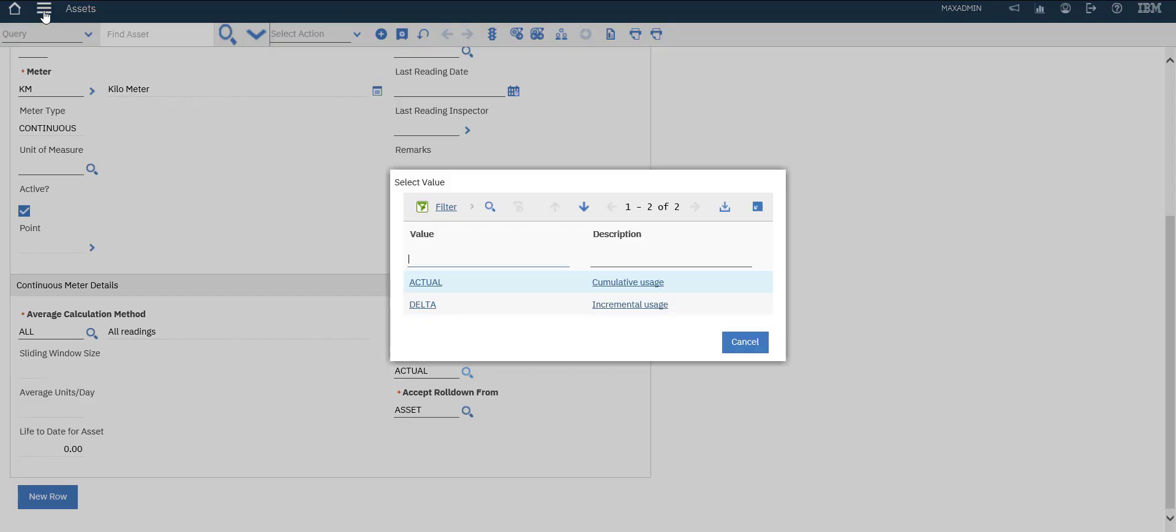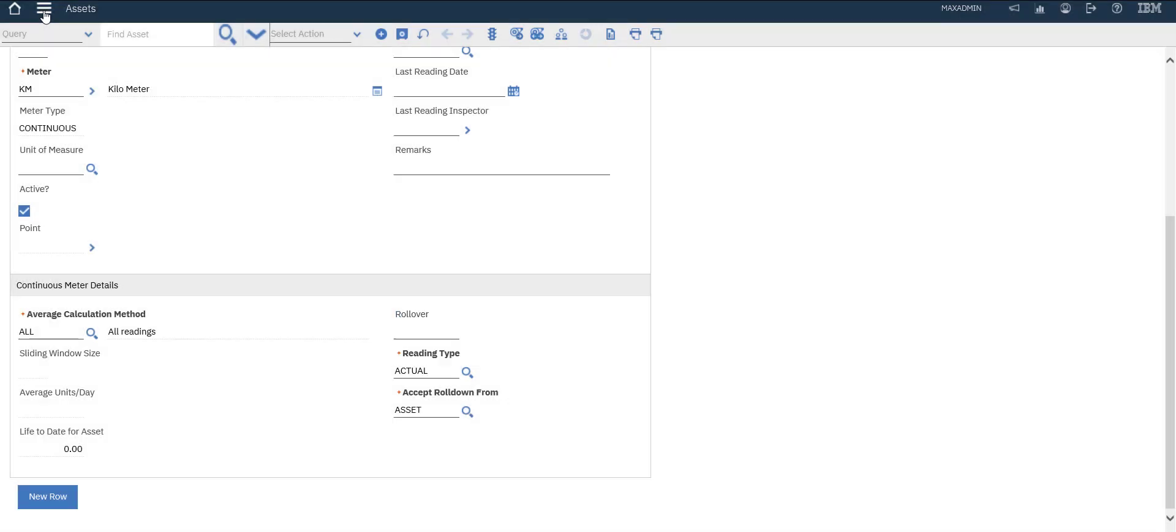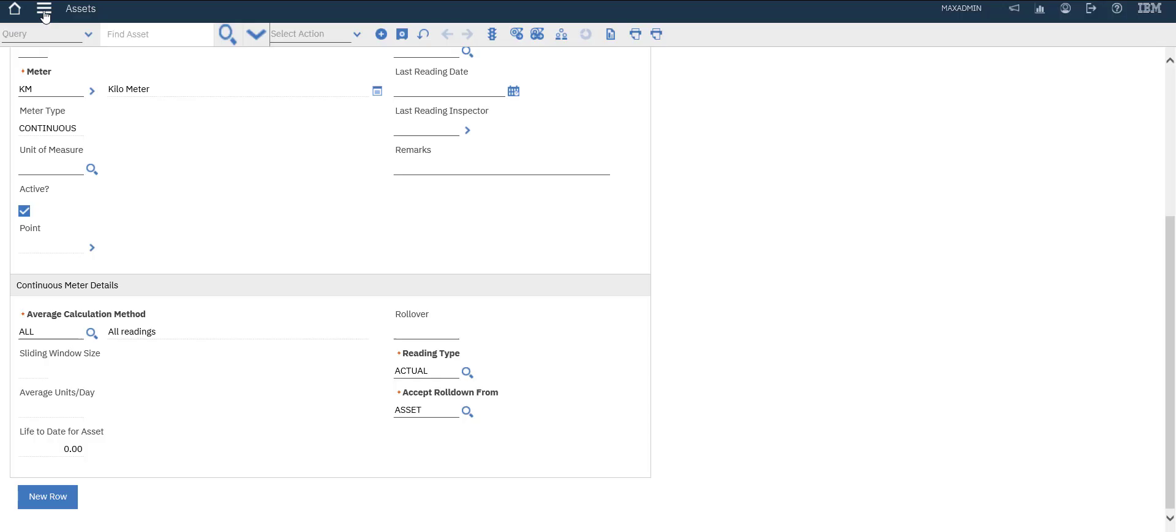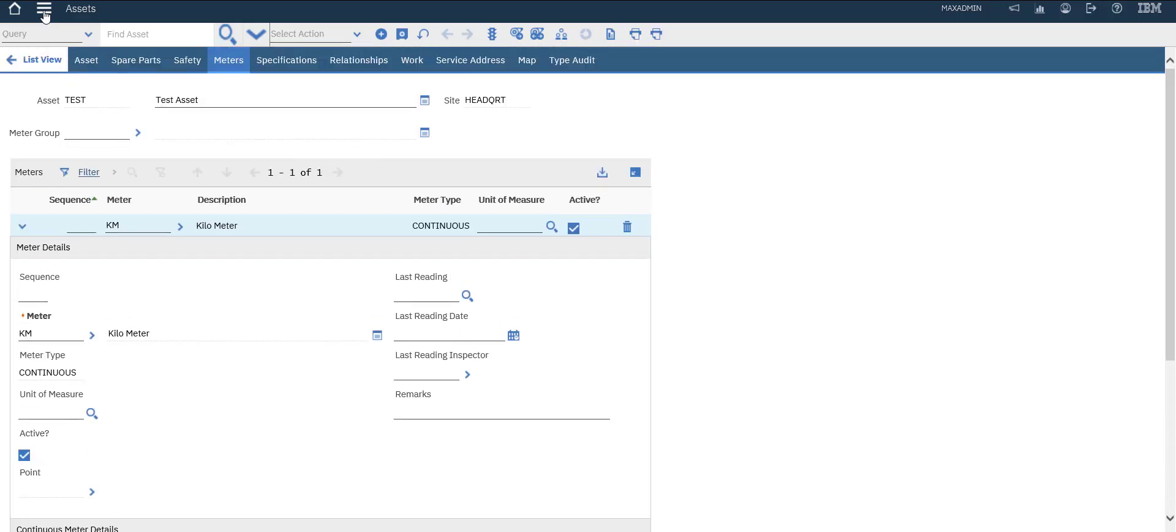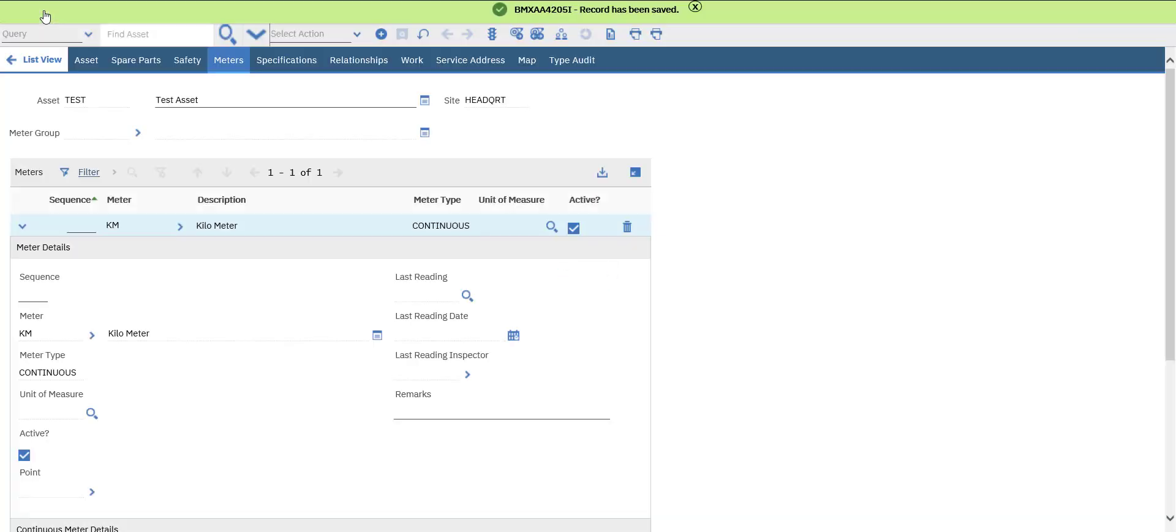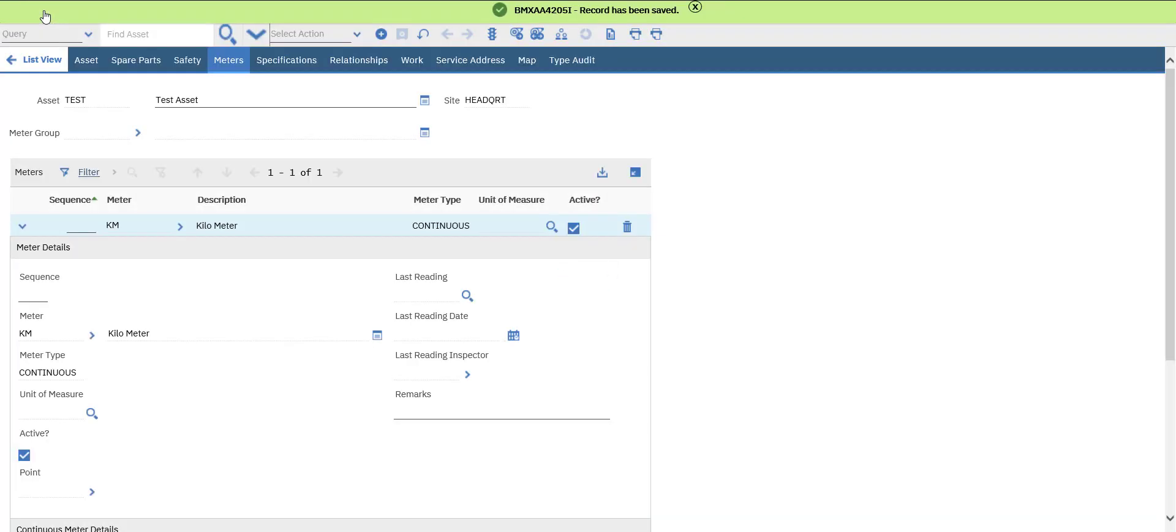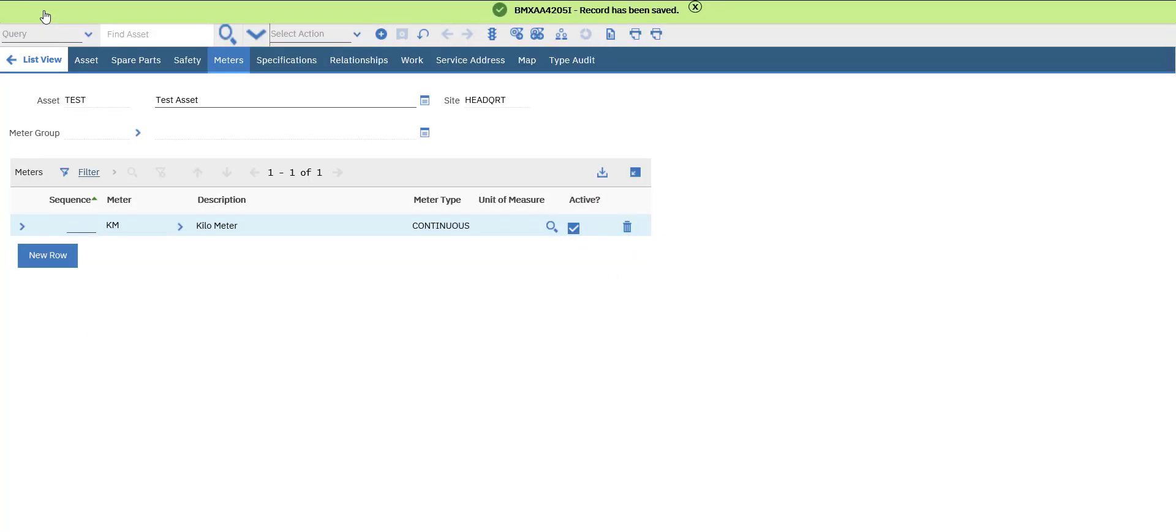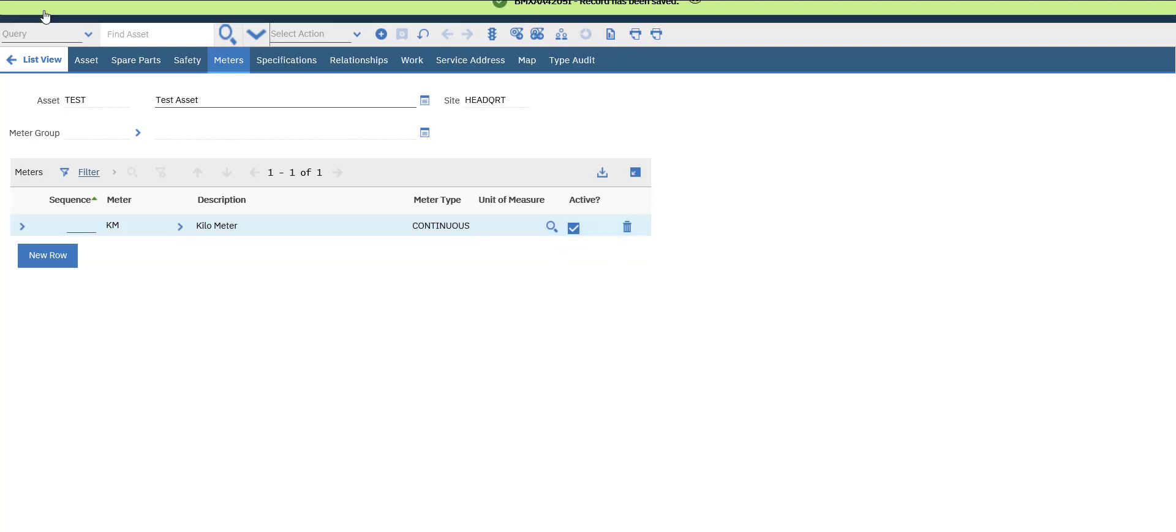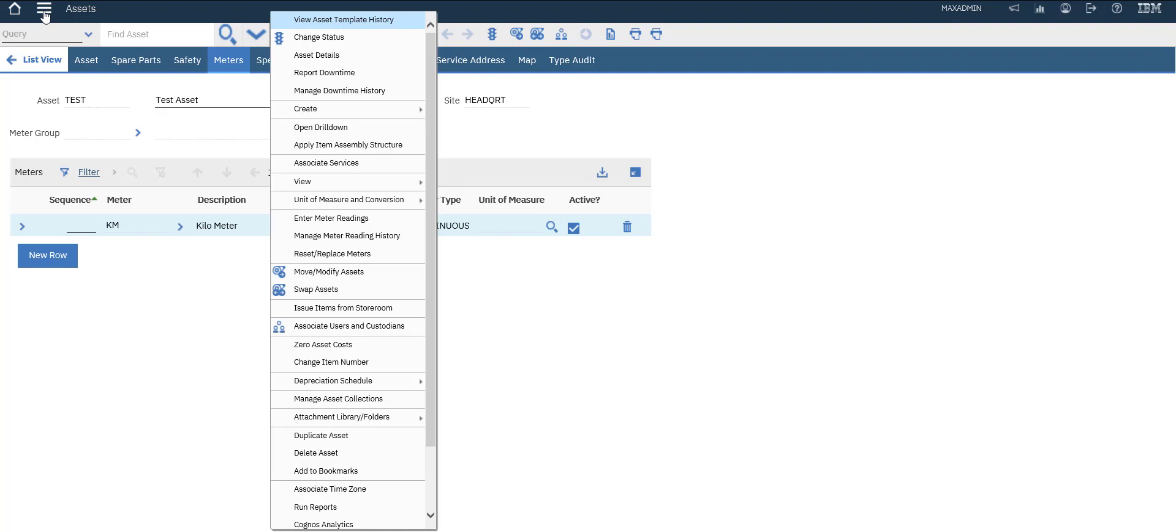Save it. Here it is - this is our meter associated with this asset. Now let's enter meter readings.